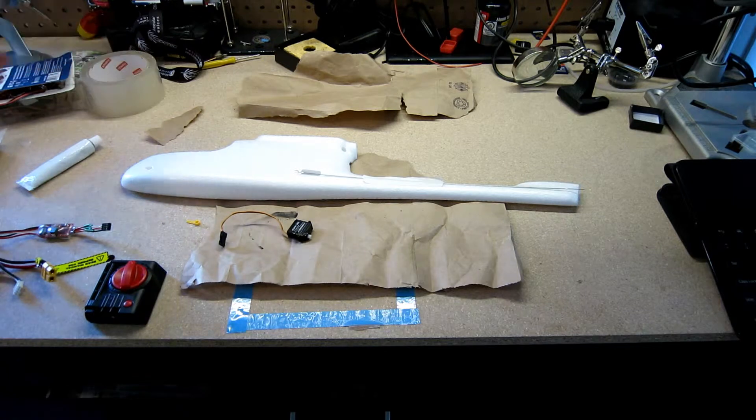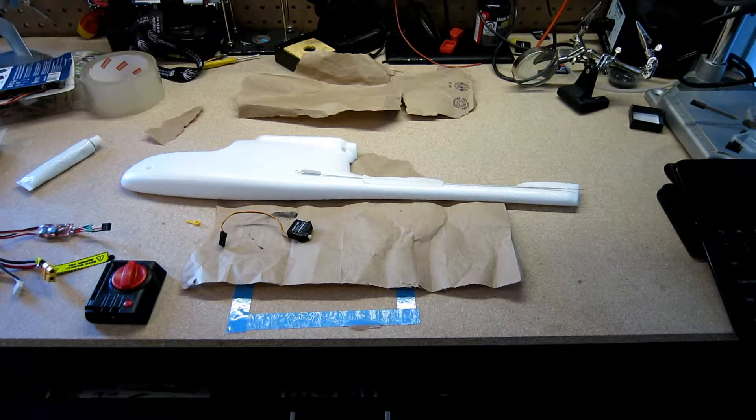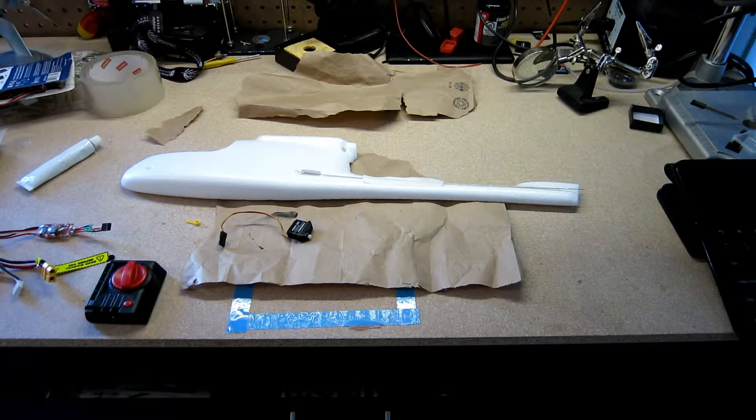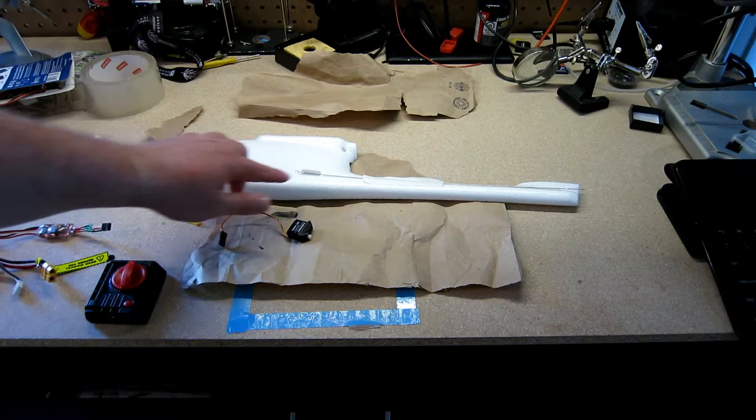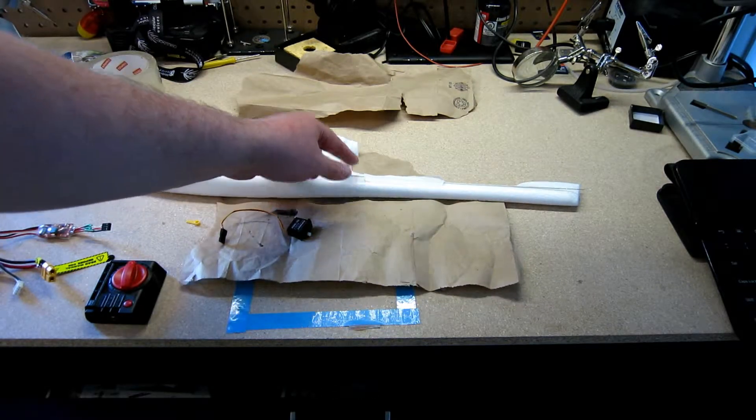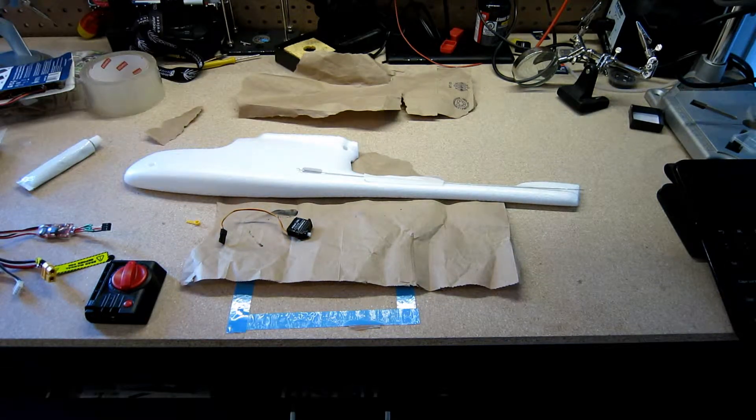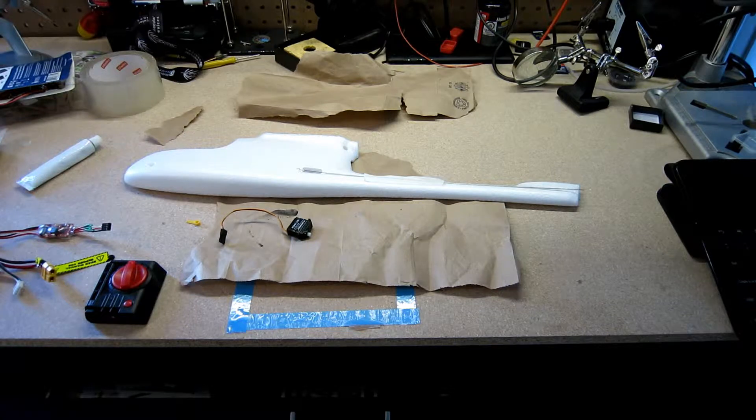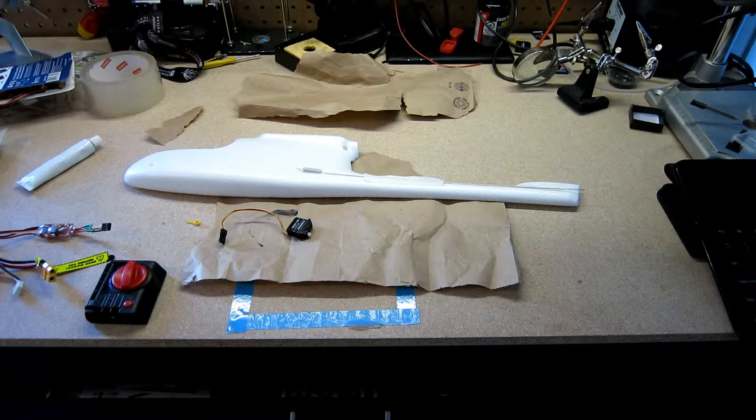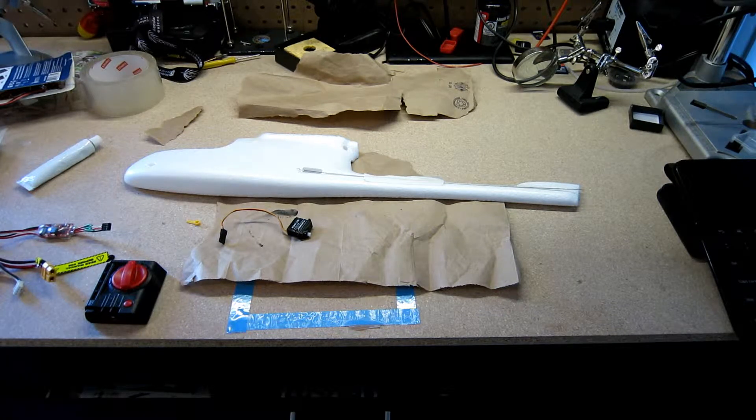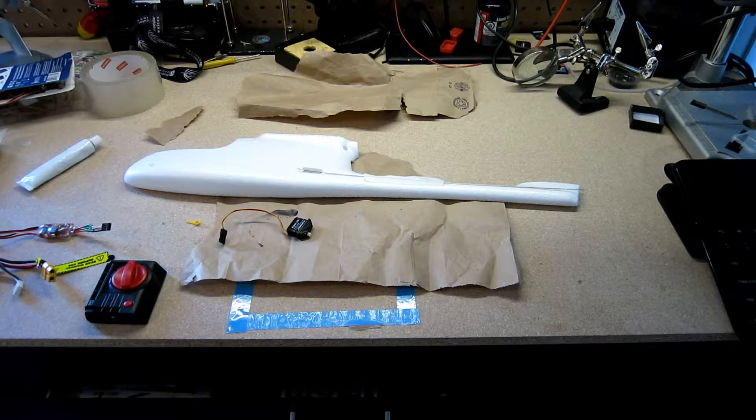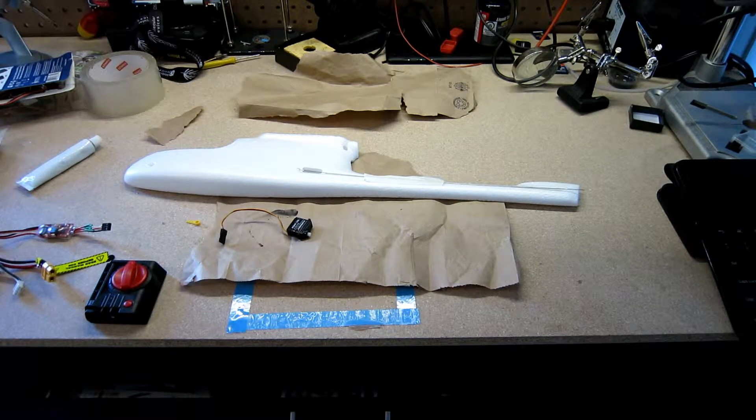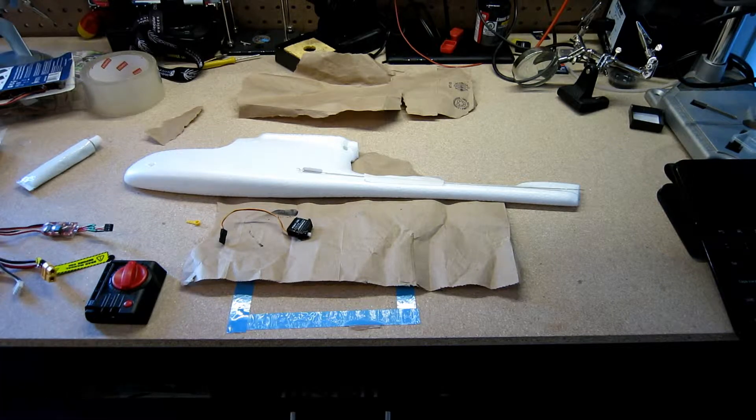So I figured the better thing to do would be to get at least the external parts of the servos and the horns glued into place, and then go from there. After that maybe do the externals like the decals before I glue everything together.